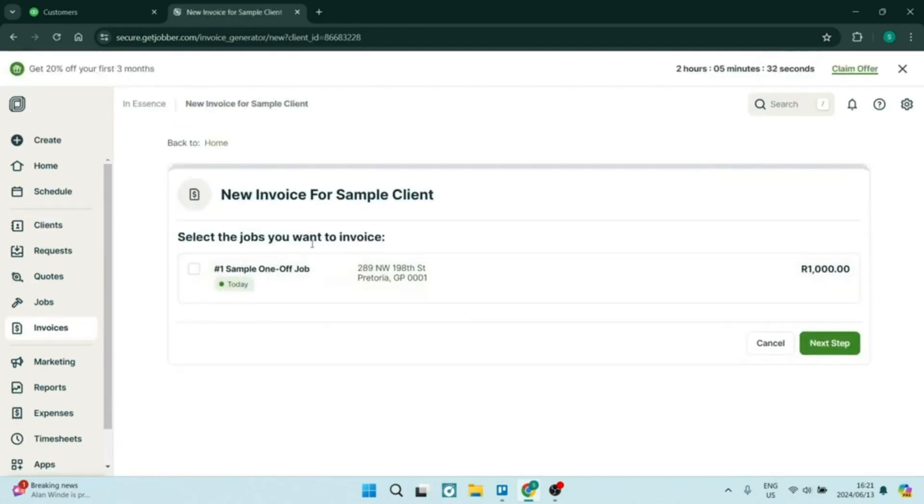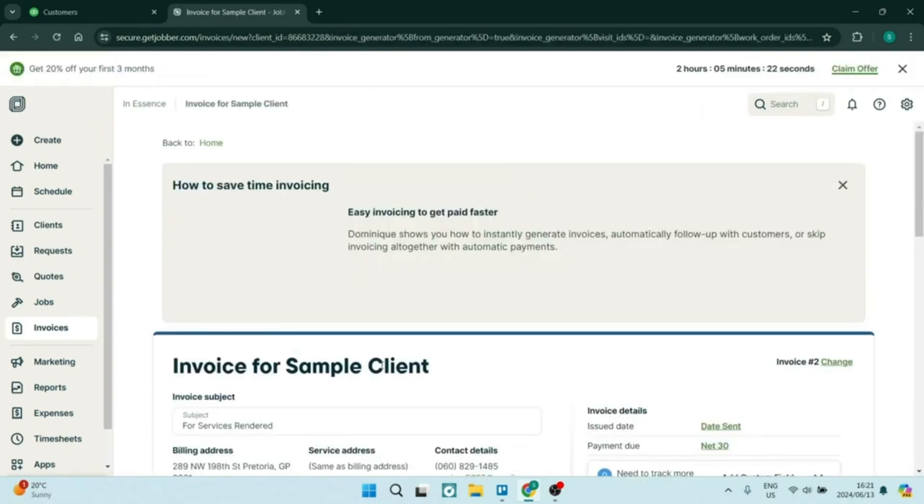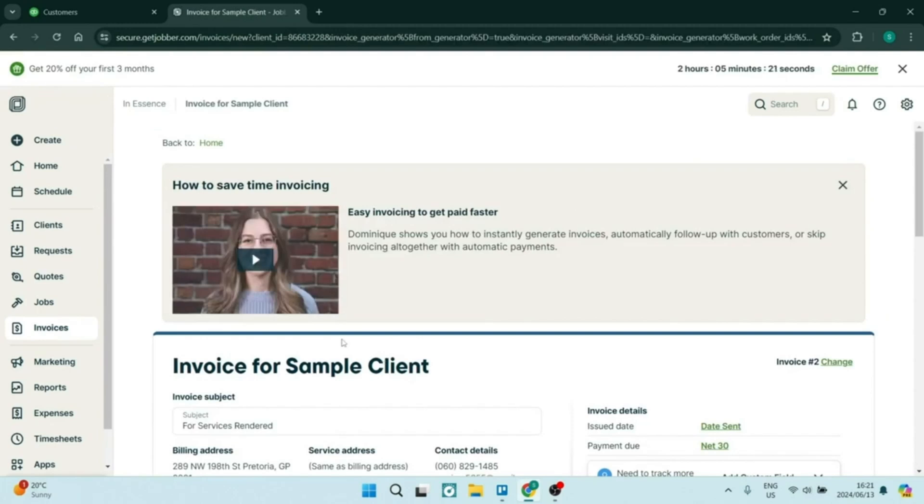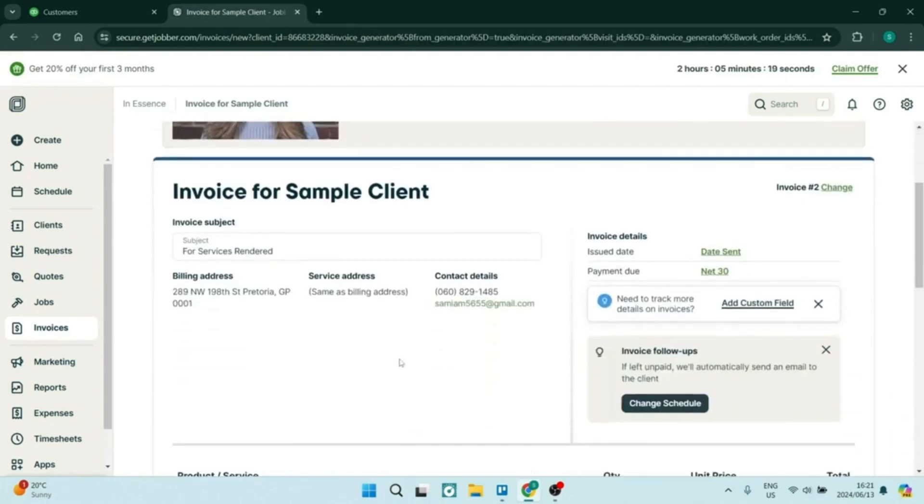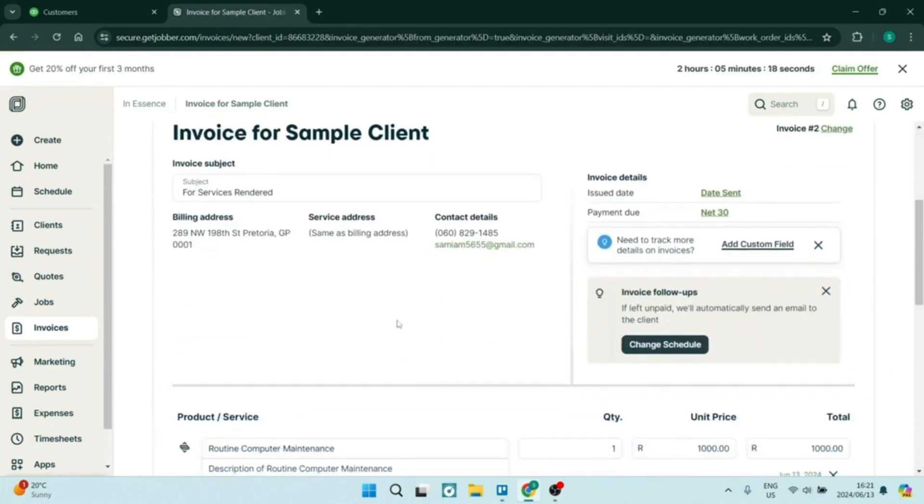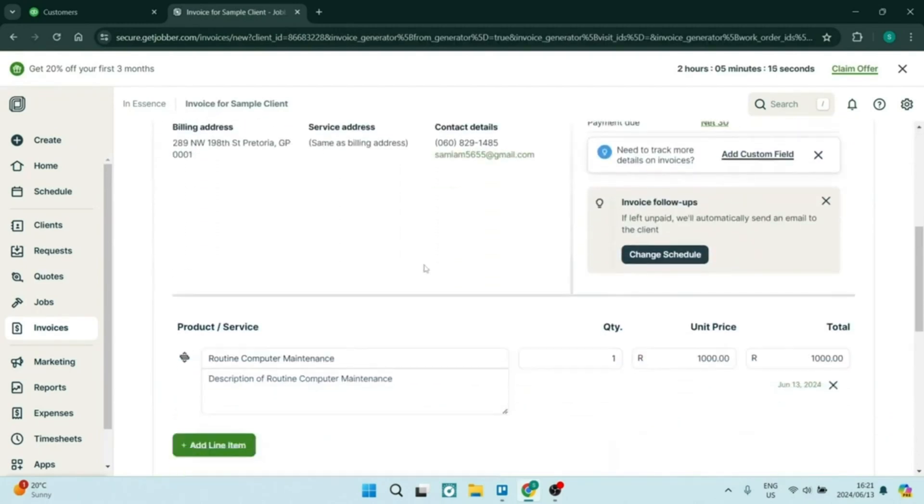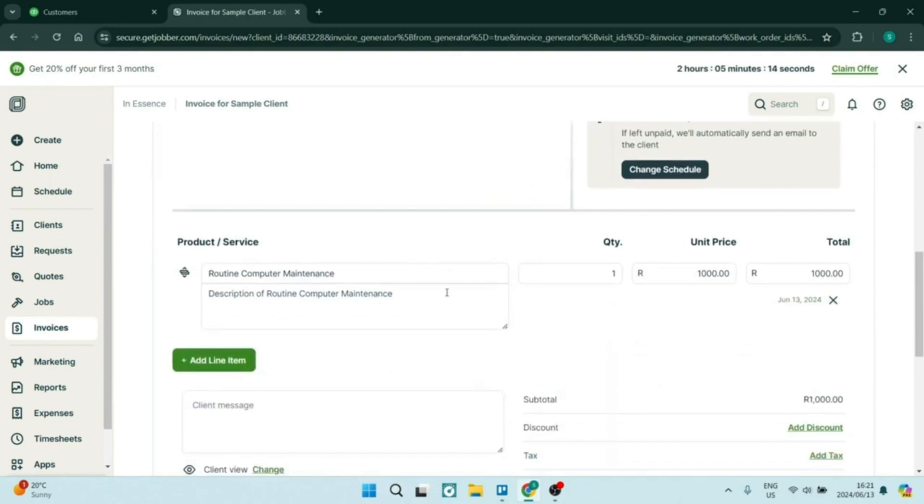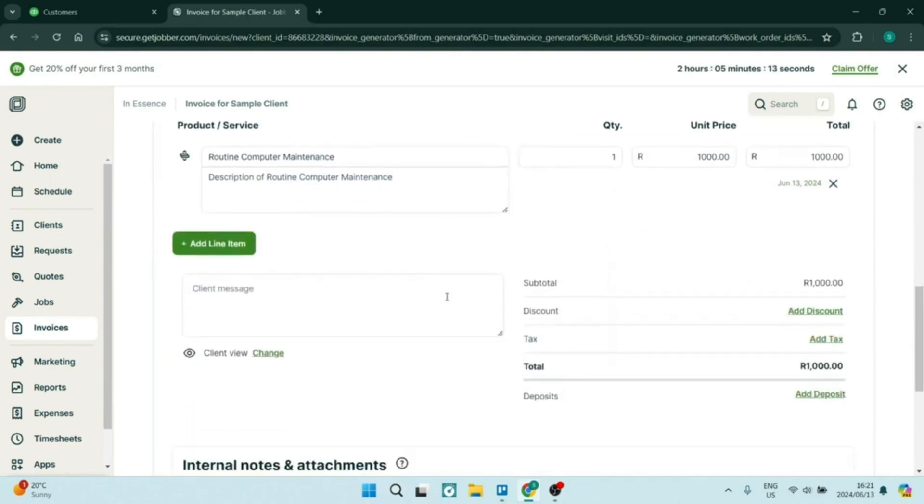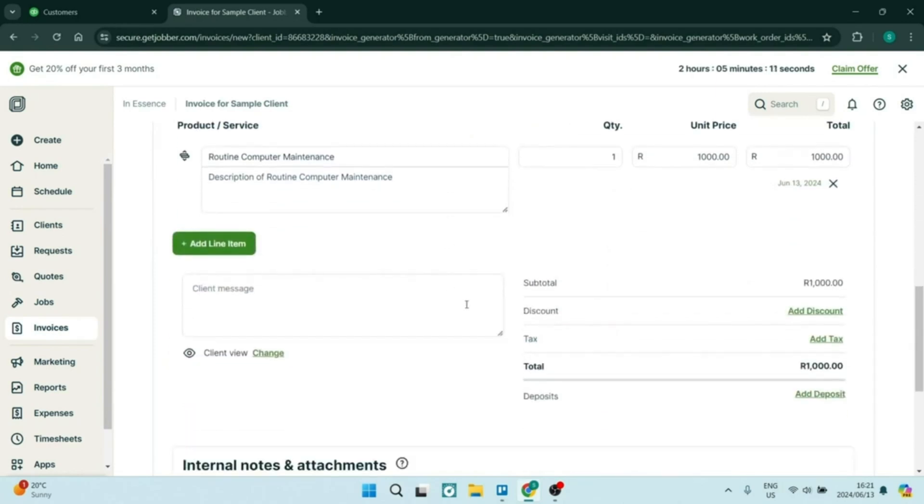With a fantastic CRM, Jobber also helps manage client interactions and stores important customer information for your use. This enhances the communication and builds better relationships with your customers over time.